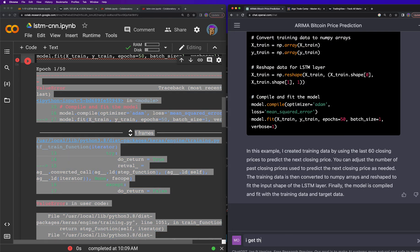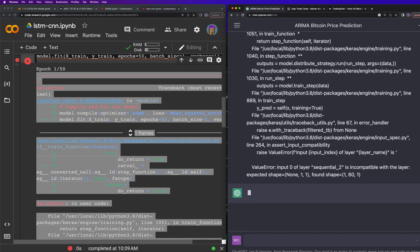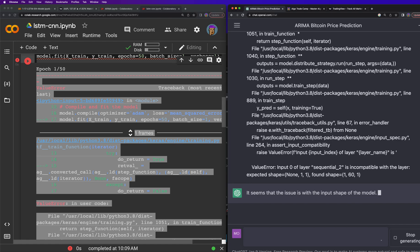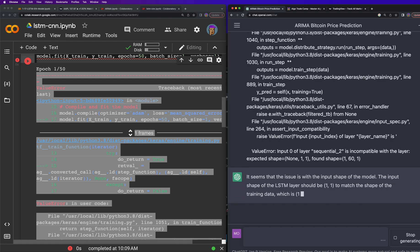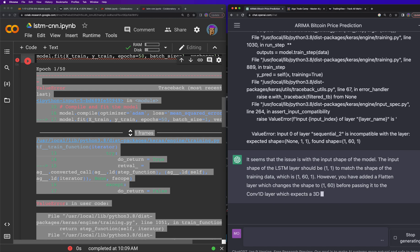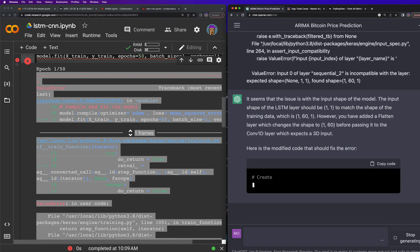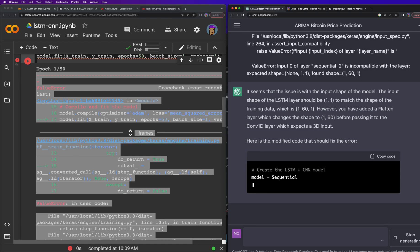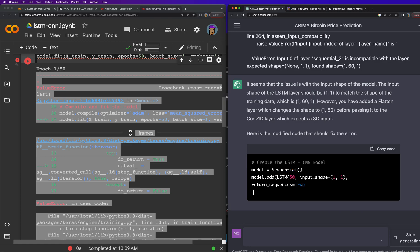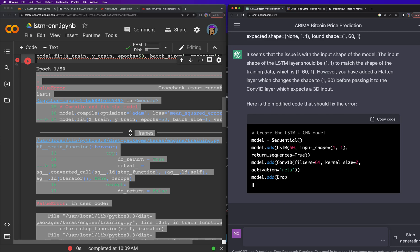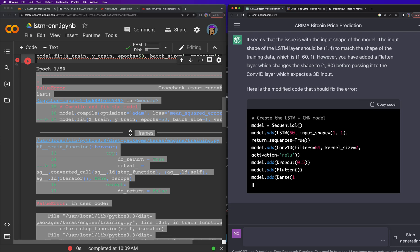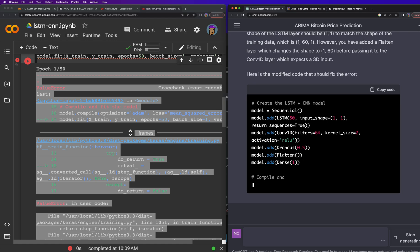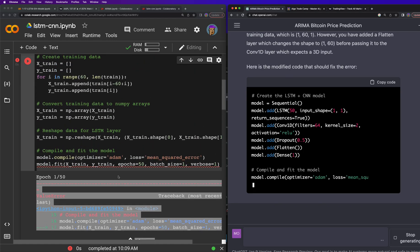I get this error now. And the way I think about this is the more we do this the better it gets trained. And the better it gets trained, well every time we do this we learn more. So it seems that the issue is with the input shape of the model. The input shape of the LSTM layer should be 1,1 to match the shape of the training data which is 161. However, you have added a flattened layer, which changes the shape to 160 before passing it to the conv1d layer which expects a 3D input. So here's the modified code to make it work.